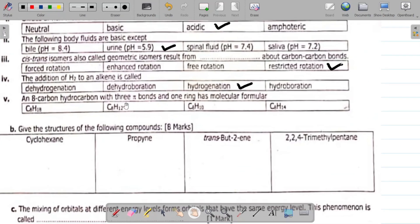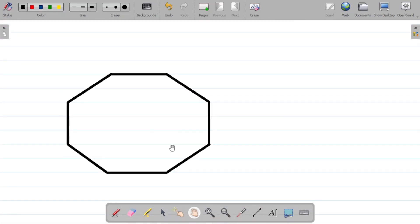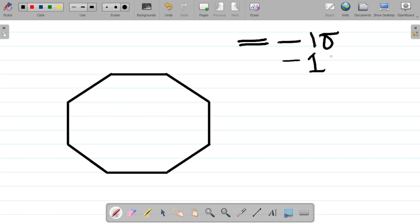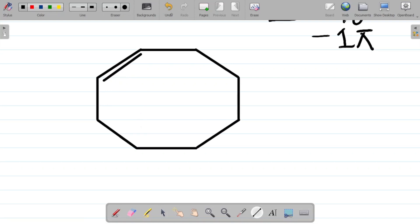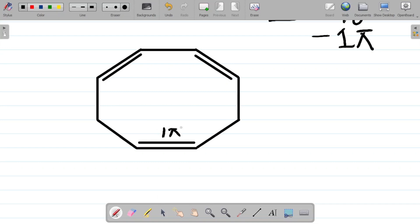The next thing is that it contains 3 pi bonds. A pi bond comes from a double bond — a double bond contains 1 sigma and 1 pi bond. So for every double bond we create, we get 1 pi bond. Creating the first double bond gives 1 pi bond, the second gives another, and then a third. So these 3 double bonds give us 3 pi bonds total with 8 carbons.